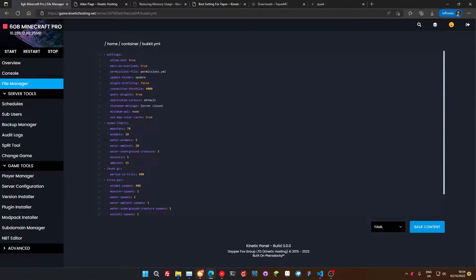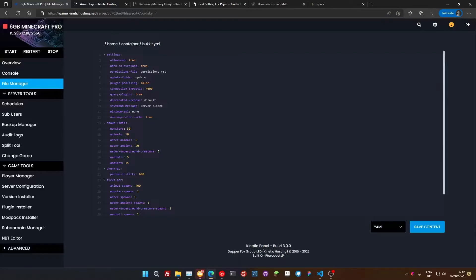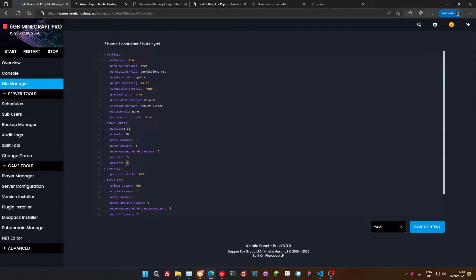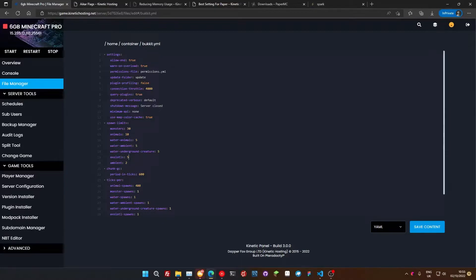So we're going to change our monsters down to 30. So what this means is how many spawn around a player. So 30 mobs can spawn around a player. The reason we can drop this down from 70 to 30 is because often a lot of these mobs are spawning underground where the player isn't. So you're not really going to notice. The next thing we're going to do is change water ambient down to five. So these are things like fish. So it doesn't particularly matter that they've been scaled down. We're going to keep axolotls and water underground creatures the same. And ambient, so these are things like bats, we're going to set them down to two because they're not really important at all.